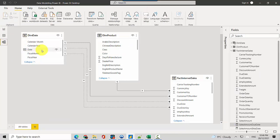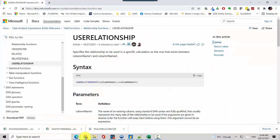So essentially if you've got too many inactive relationships and you still want to create a calculation, you can use the USERELATIONSHIP function and you can force a calculation on a relationship in Power BI. It's a fairly handy feature. I'll leave a link to this function information in the video notes as well.